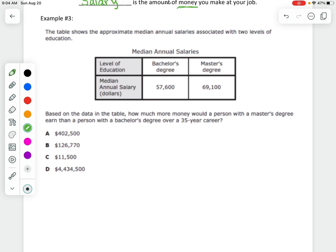The table shows the approximate median annual salary associated with two levels of education. How much more money would a person with a master's degree earn than a person with a bachelor's degree over 35 years? I need to pay attention to the word annual — that means one year, but we want 35 years. The phrase 'how much more' means we subtract master's minus bachelor's.